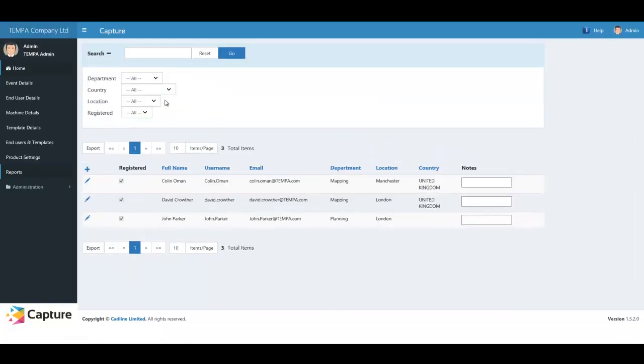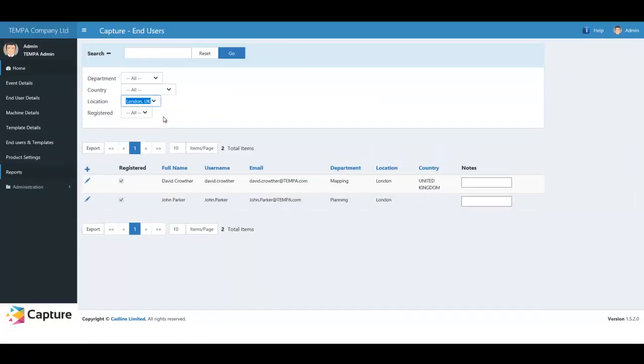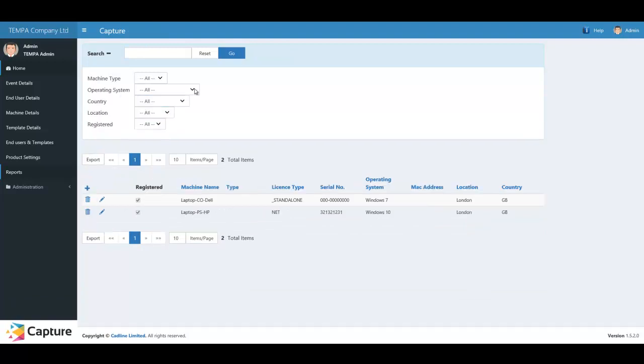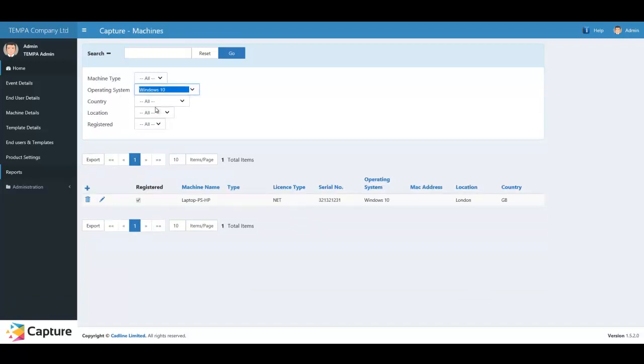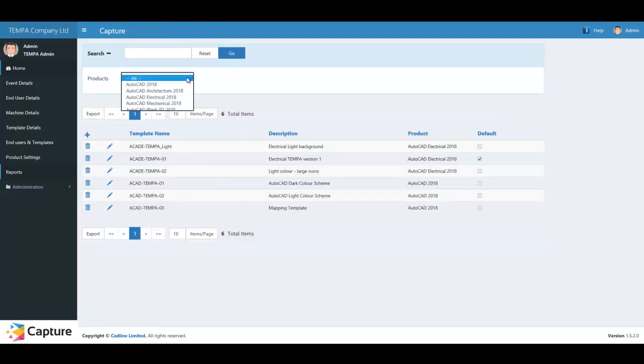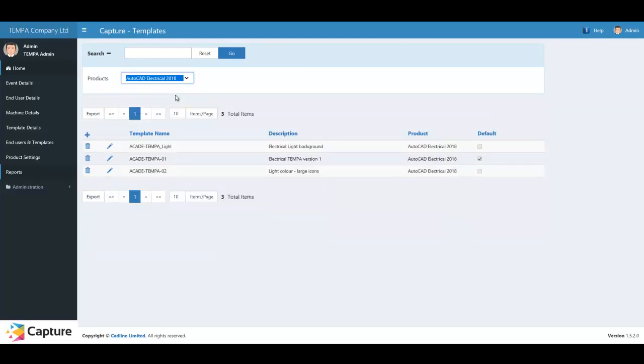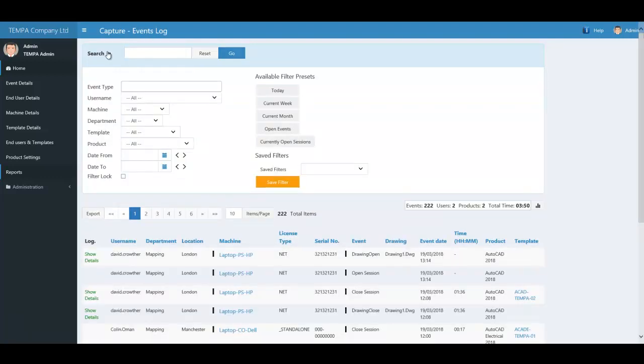Cadline Capture will allow you to easily track your Autodesk users, allowing you to filter by location or departments. It will allow you to monitor the machines where your Autodesk subscriptions are installed, as well as enable you to create application-specific templates to standardize your corporate working practices.